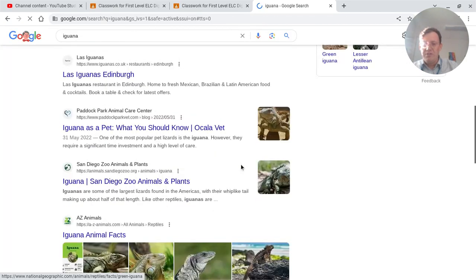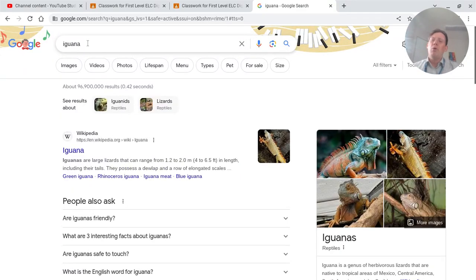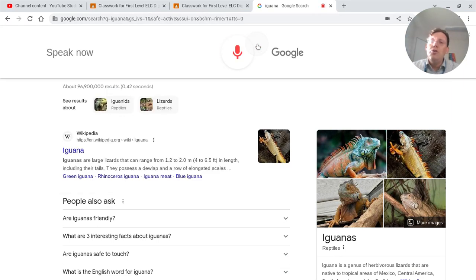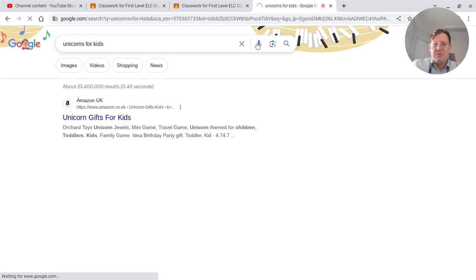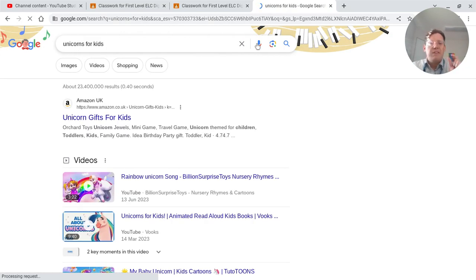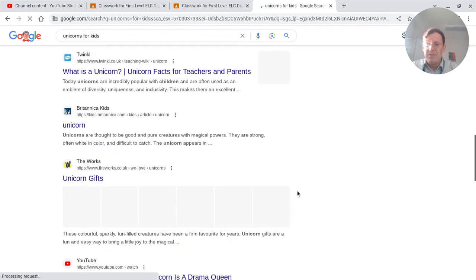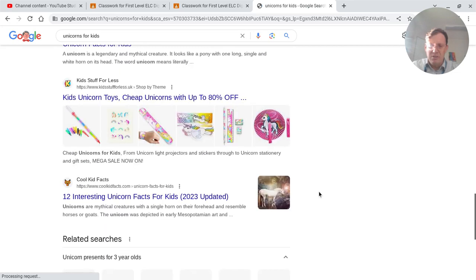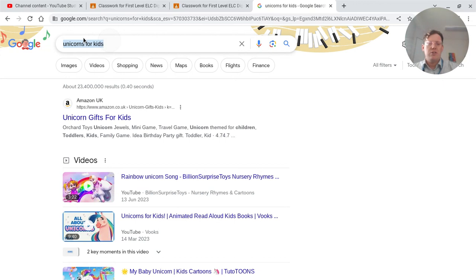Straight away, here's all these different websites all about iguanas. Now I want one that's just for kids. So I'm going to search for something else — unicorns for kids. Usually when we put 'for kids' at the end, it gets something that's more child friendly. Lots of child friendly things come up. It seems like unicorns are very popular just now. What else could I search for?